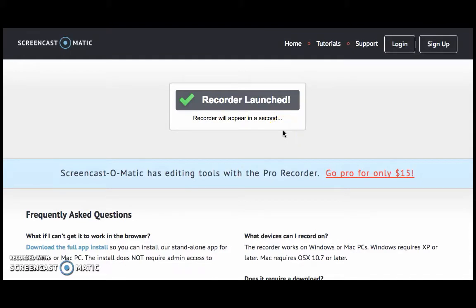The screen tab is what I am on right now. If I wanted to use the webcam tab, that would enable me to record myself. And the both button would allow me to record my screen as well as have a small picture on the bottom of me talking.